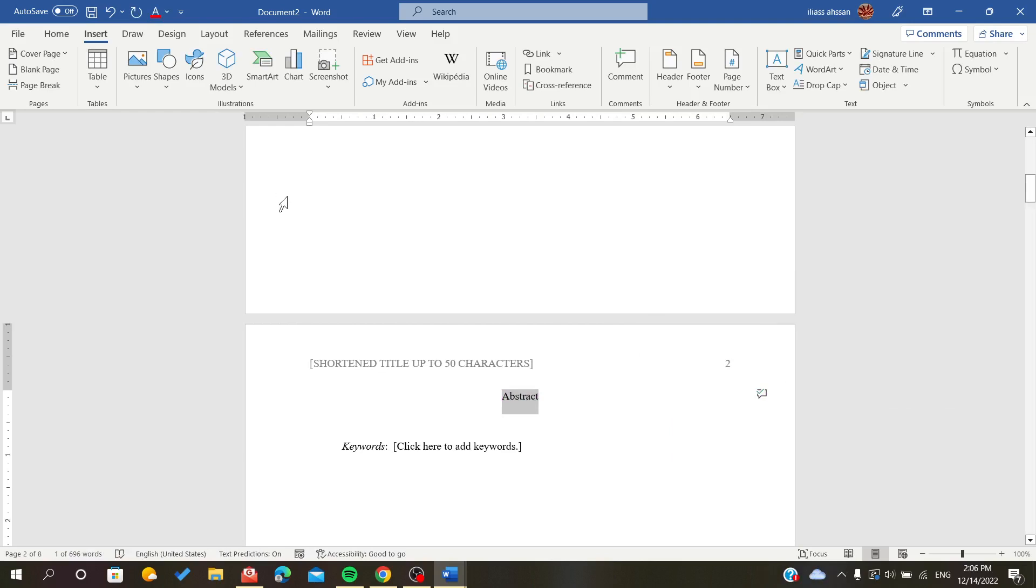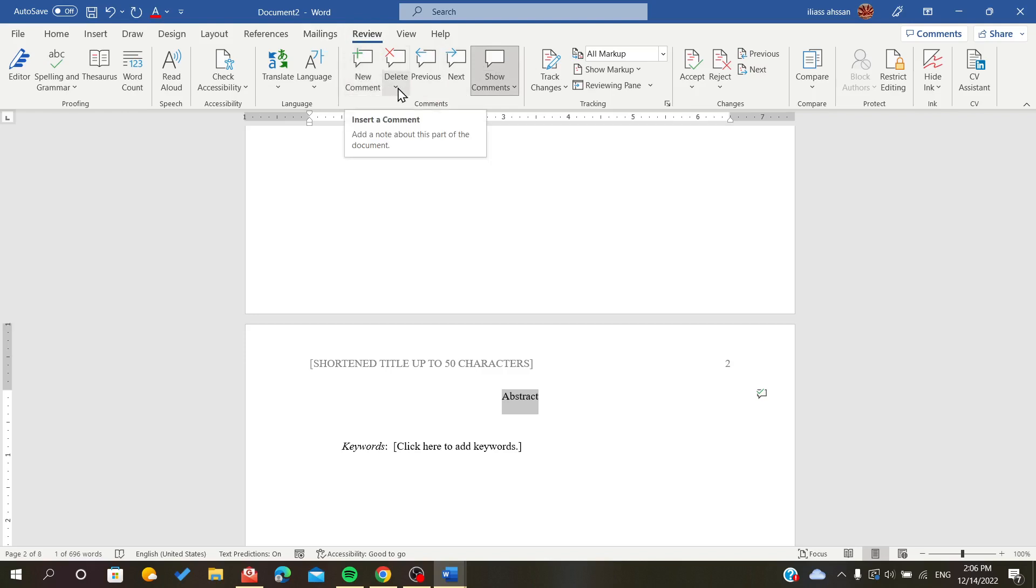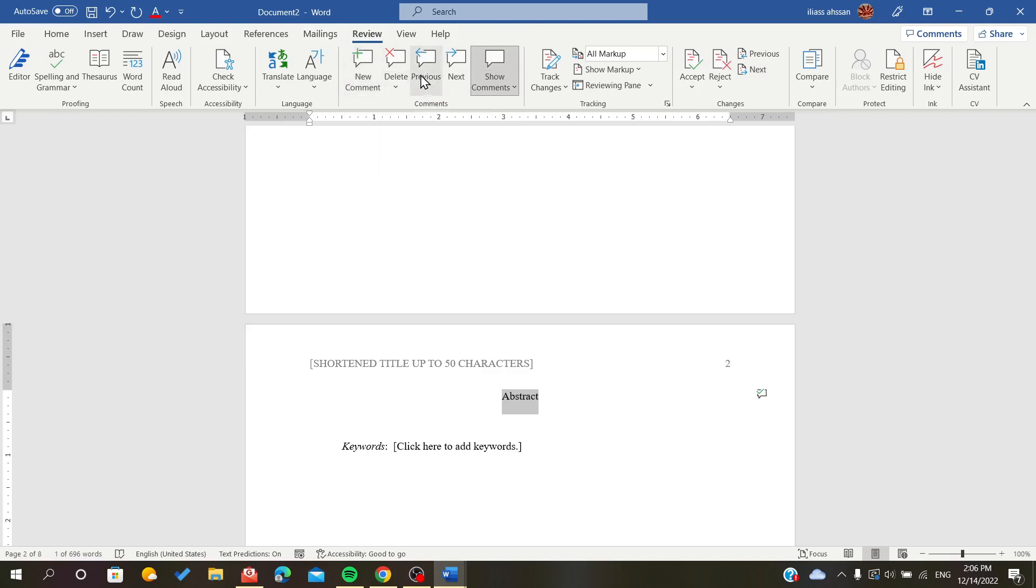To do so, all you have to do is go to the Review tab. Here we will find the comment section. Here it will show that we can create a new comment or delete comments, or we can just scroll between the comments.